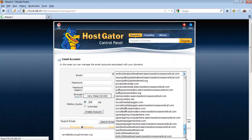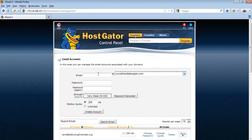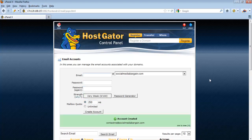Type in the email that you want to have — maybe something like contact@socialmediabuggin.com. Just put in a password and then click Create Account. That's all — the email account is already created. It's very simple.